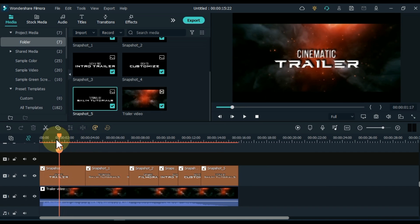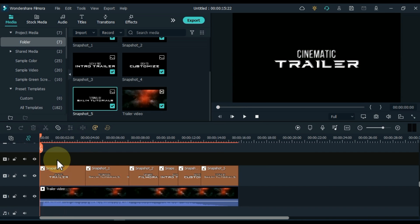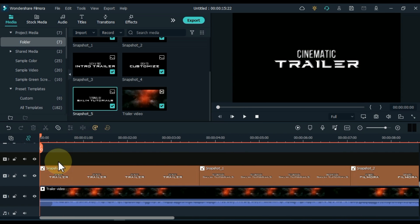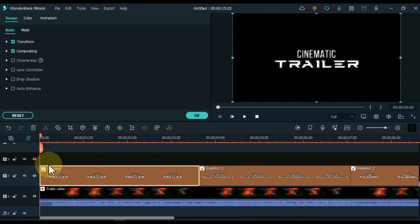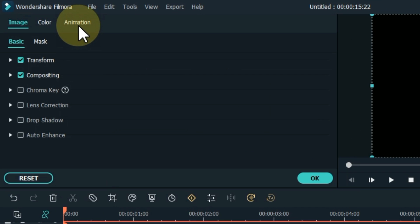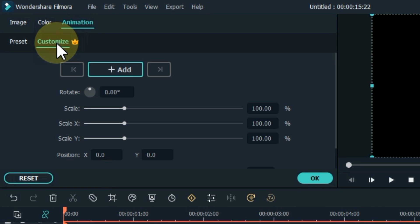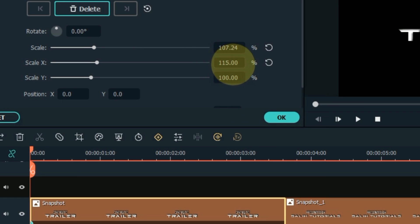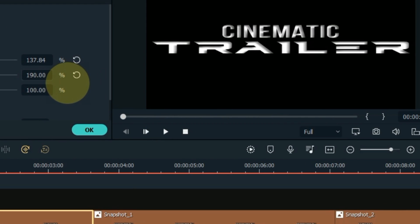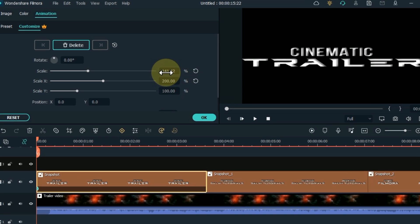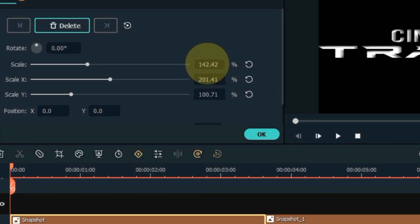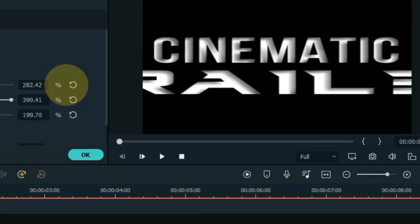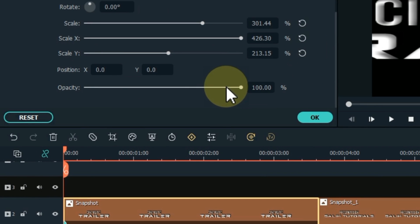Move the playhead to the start of the first title snapshot. Double click the first snapshot, go to the Animation tab and click on it, then click on the Customize section. Add a keyframe here. In this keyframe increase Scale X and set it to 200. Increase the scale from 100 to 150 and set the opacity level to 0.